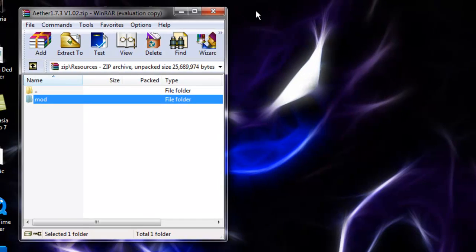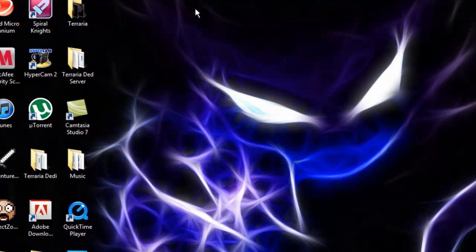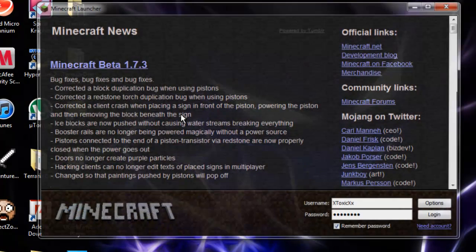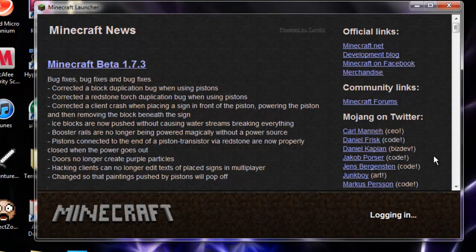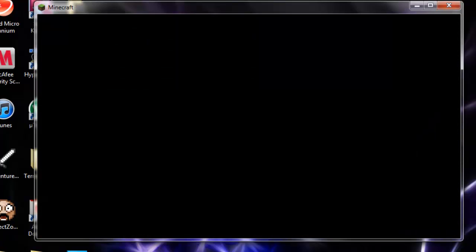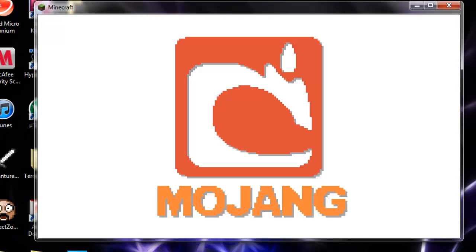Exit out of that. Run Minecraft. If you get a black screen, then you installed it wrong. But if you get the Mojang screen, then it's correct. Give this a little bit to load up. There's the Mojang screen—that means you installed it correctly.